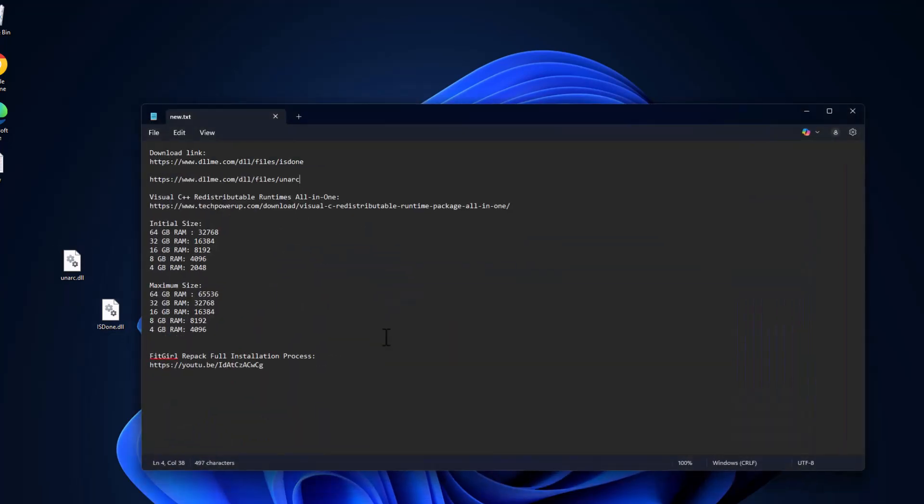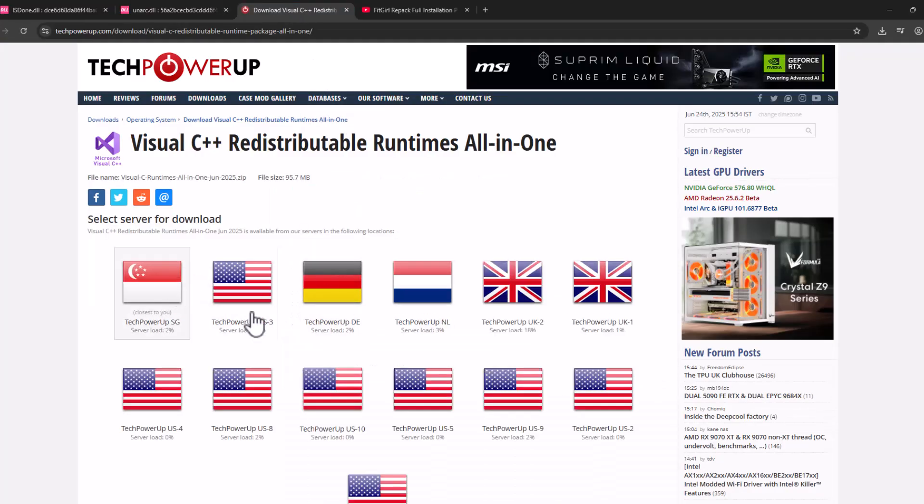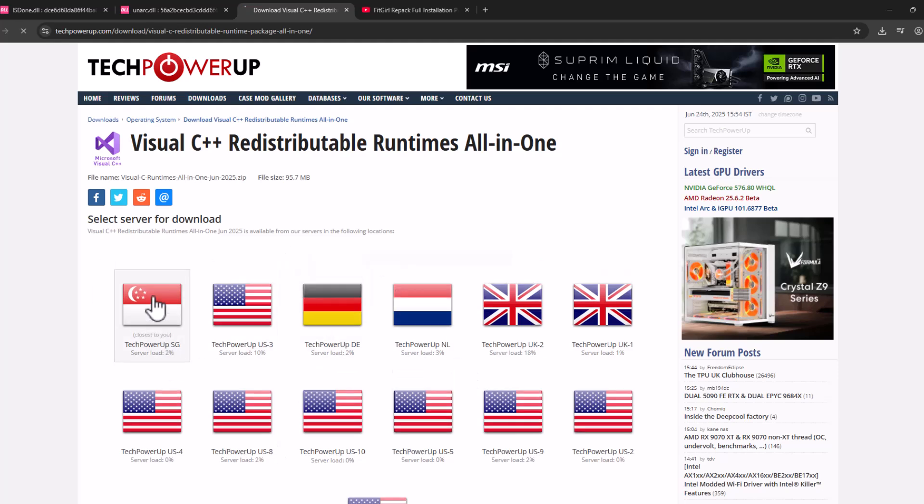Check my video description for the Visual C++ All-in-One package. Select the link and select the download option. Select any one of these servers.